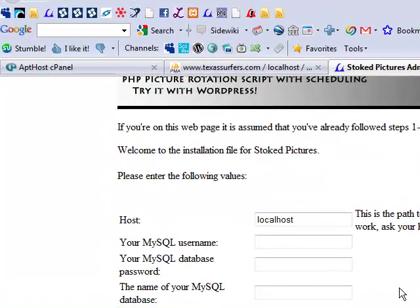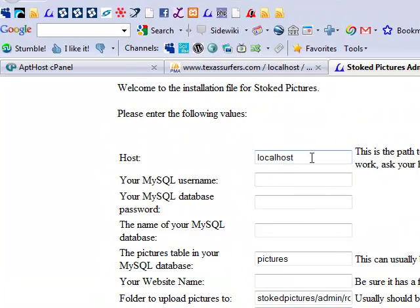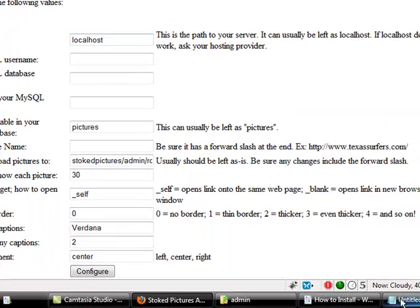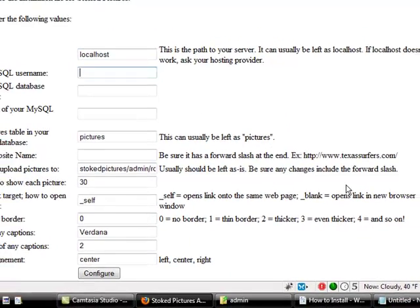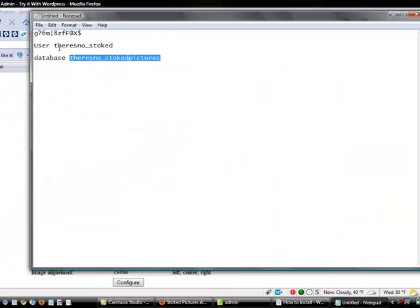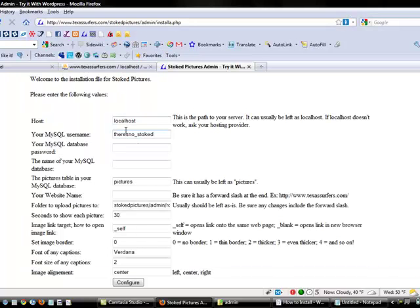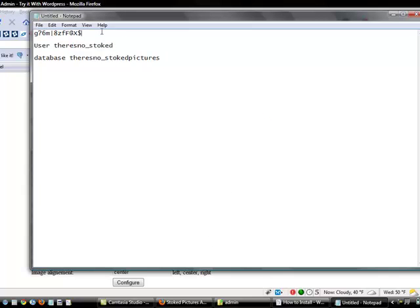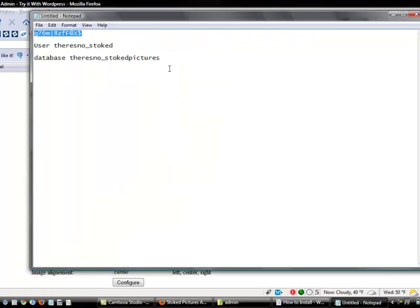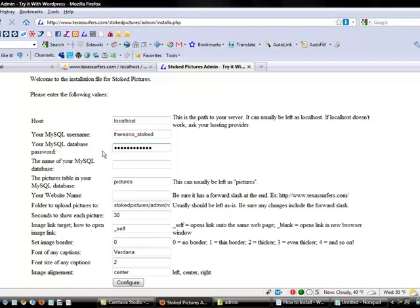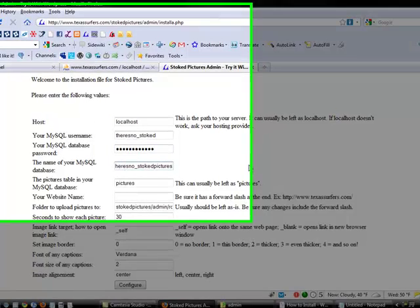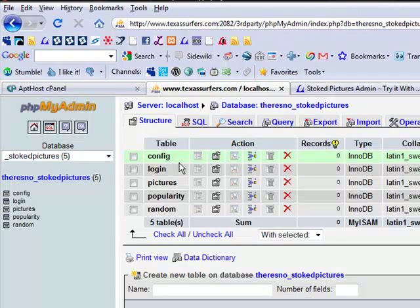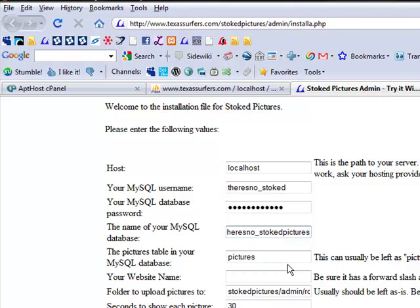I'm going to walk you through this. The host, most of the time, it can stay as a local host. We need to get the MySQL username. This is the user right here. Now we need to get the database password. The name of the MySQL database. I'm going to leave this as it is, pictures. It is the name of the table in the database, so unless you actually come over here and rename this something else, you need to leave that as it is.